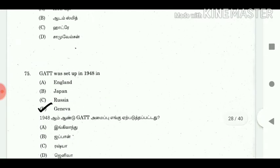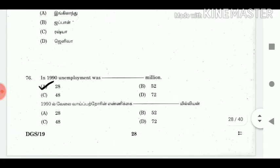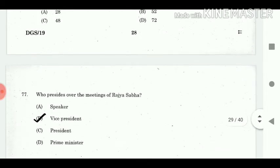75. GATT was set up in 1948. Answer: Geneva. 76. In 1990 unemployment was how many million? Answer: 28.